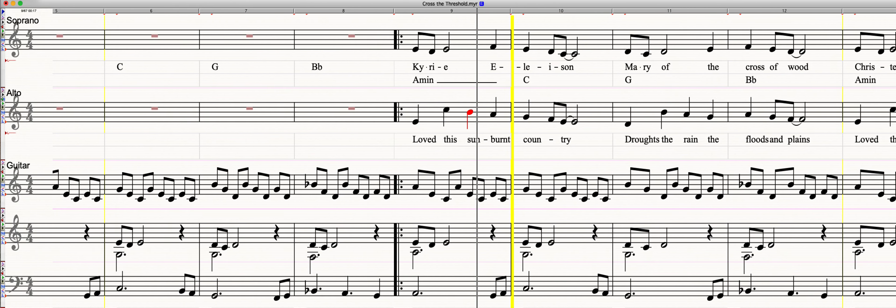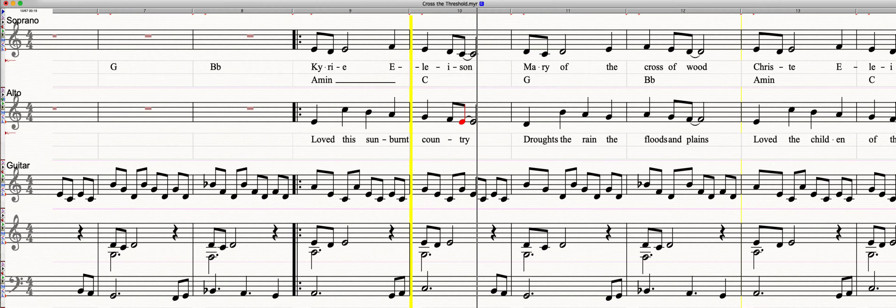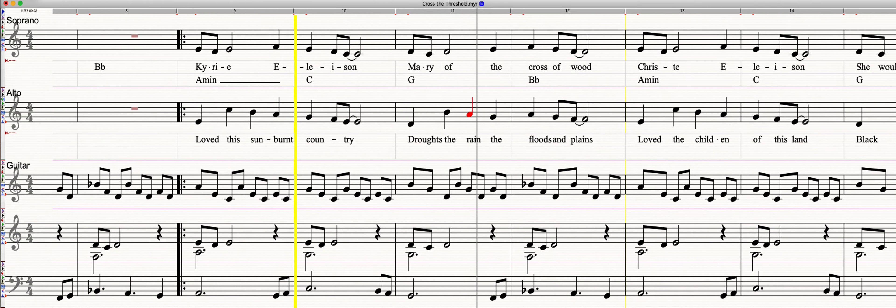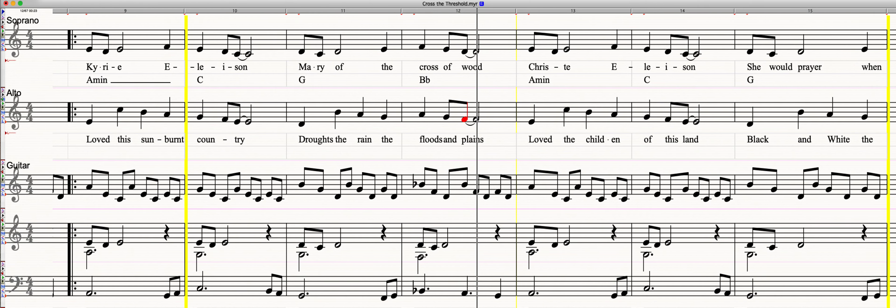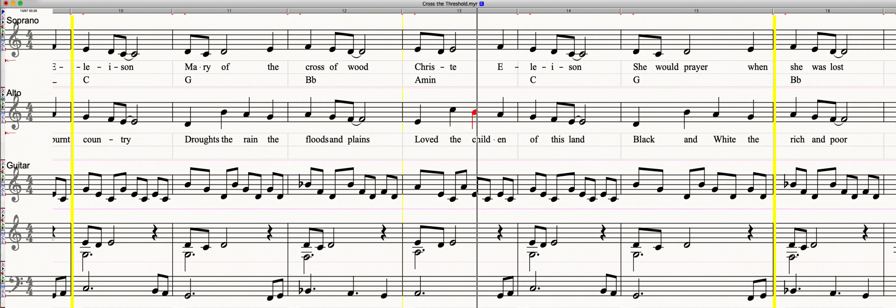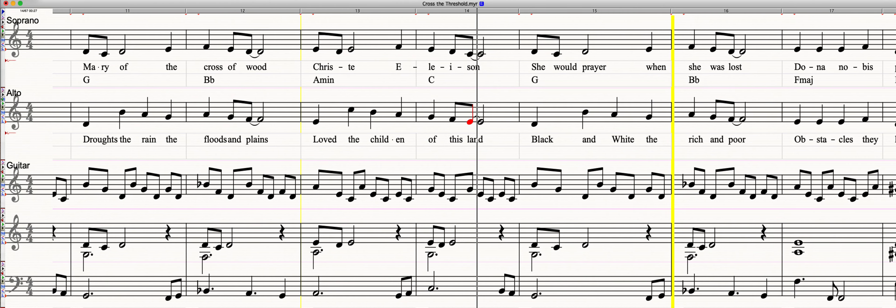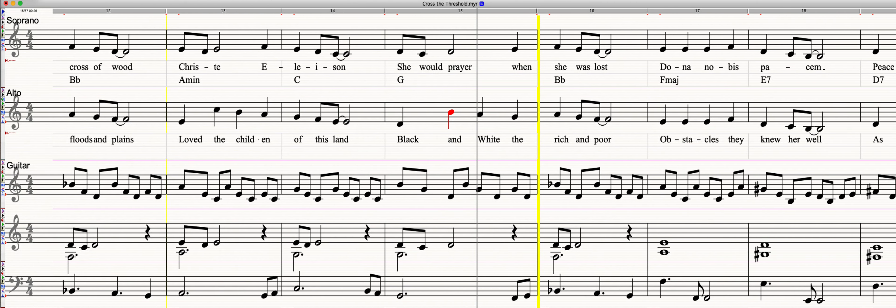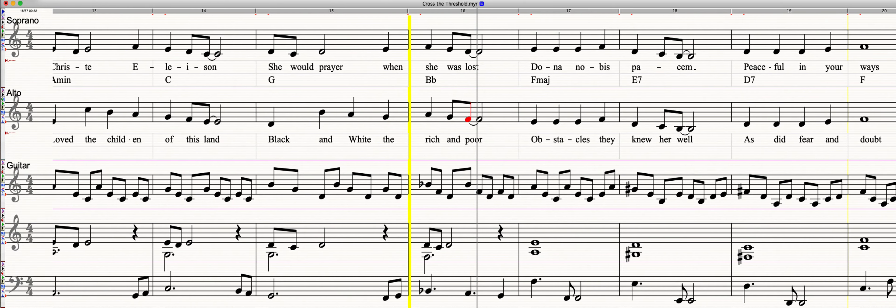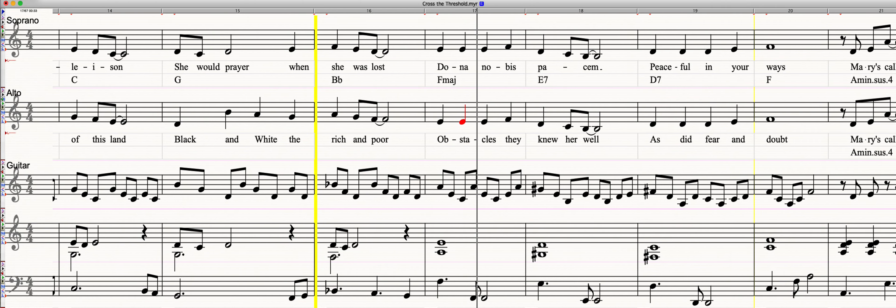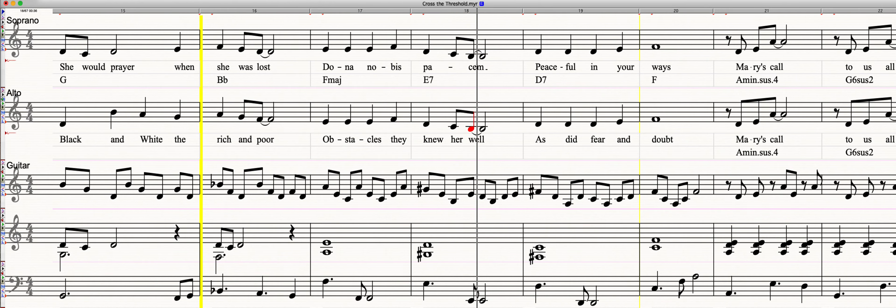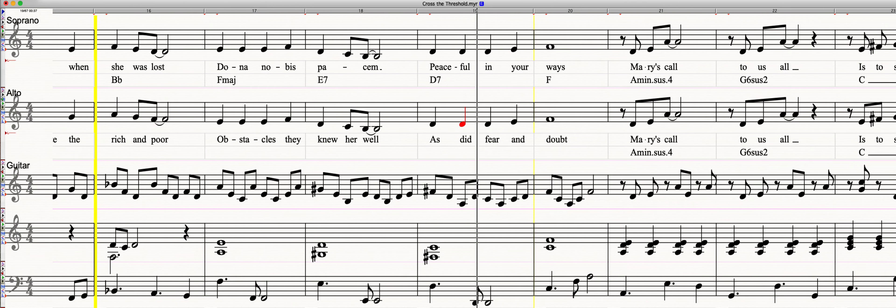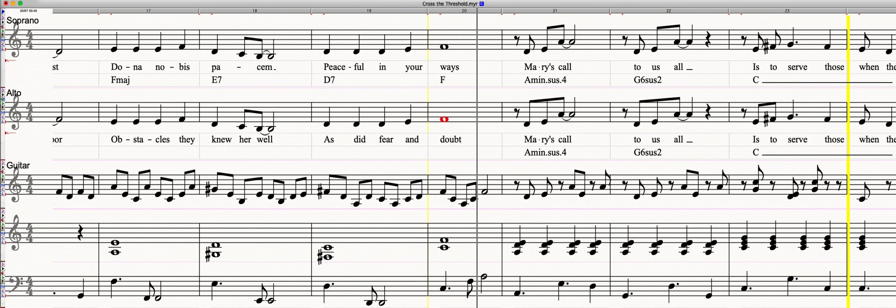Kyrie eleison, Mary of the Cross of Wood Kyrie eleison, she would pray when she was lost, Dona nobis pacem, peaceful in her ways.